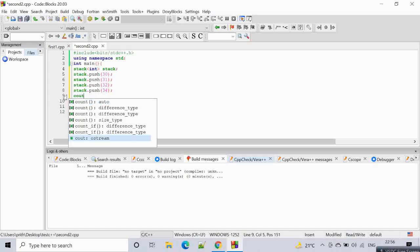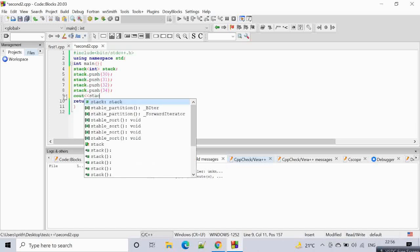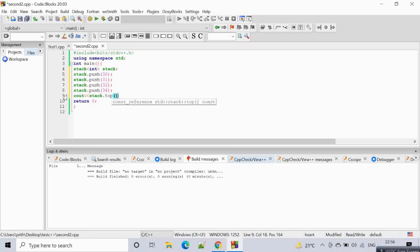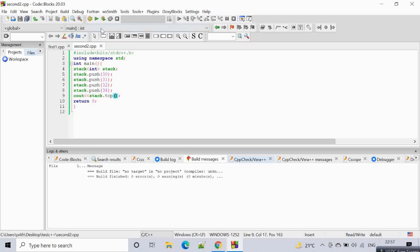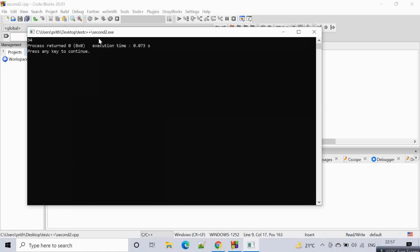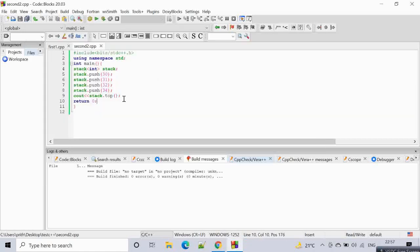If you want to print the first element in the stack, you write `cout << stack.top()`. The last value pushed was 34, so that will be the first one to come out — it prints 34. That's how stack top works.